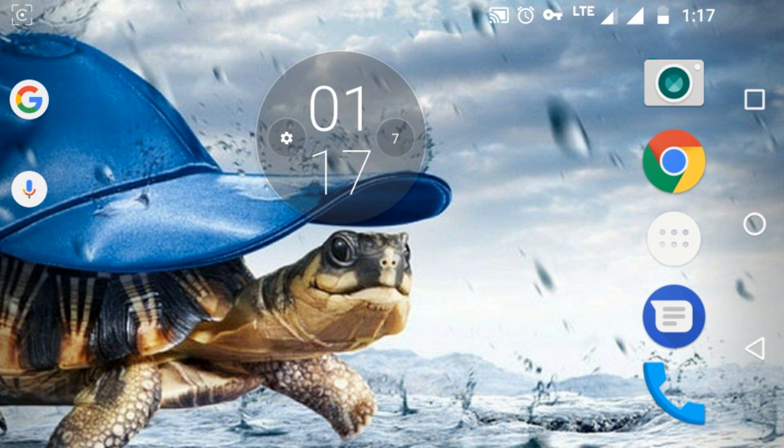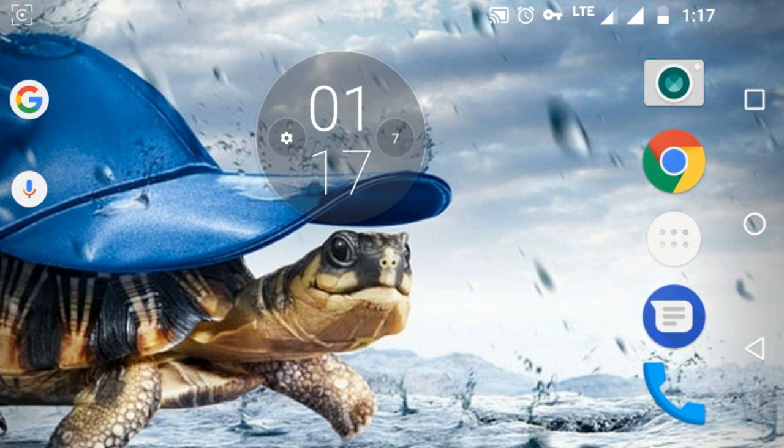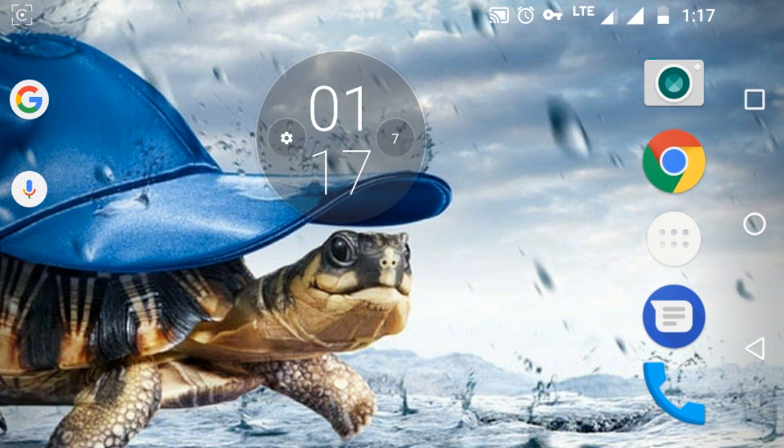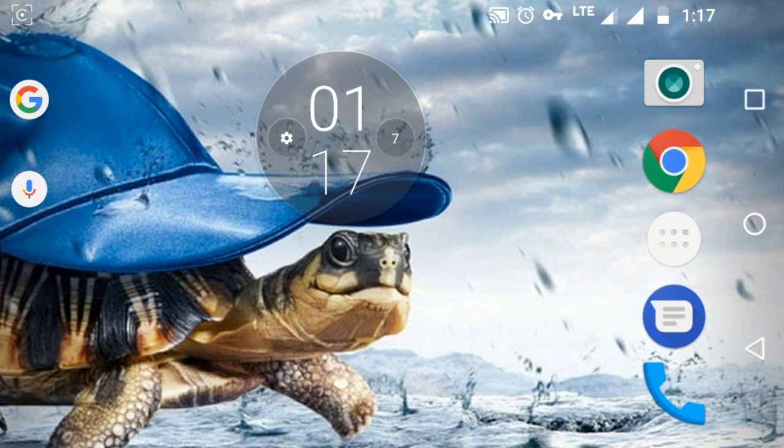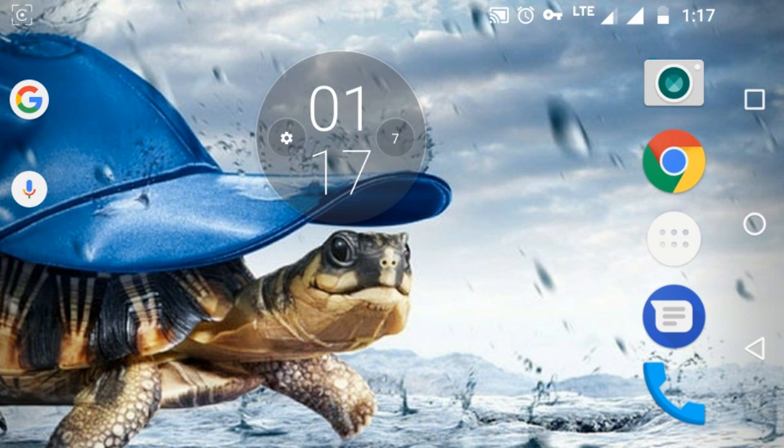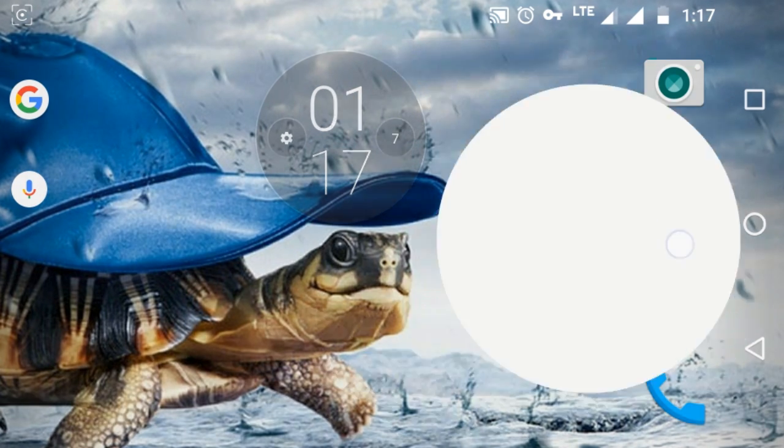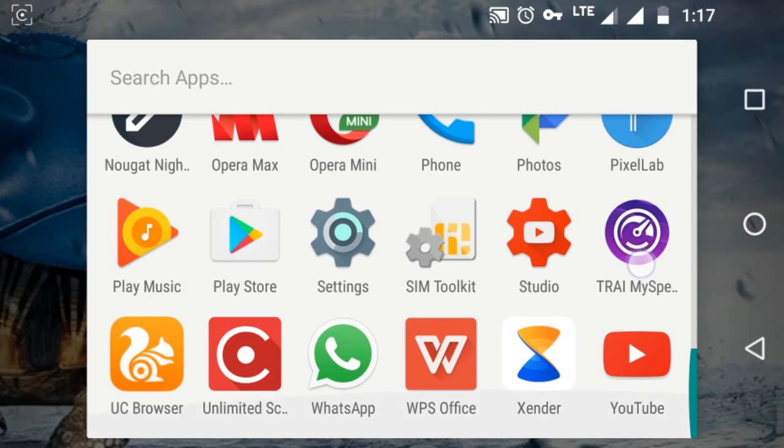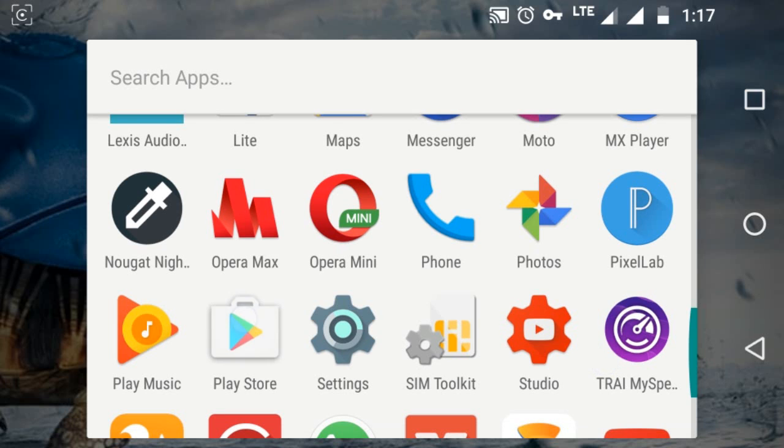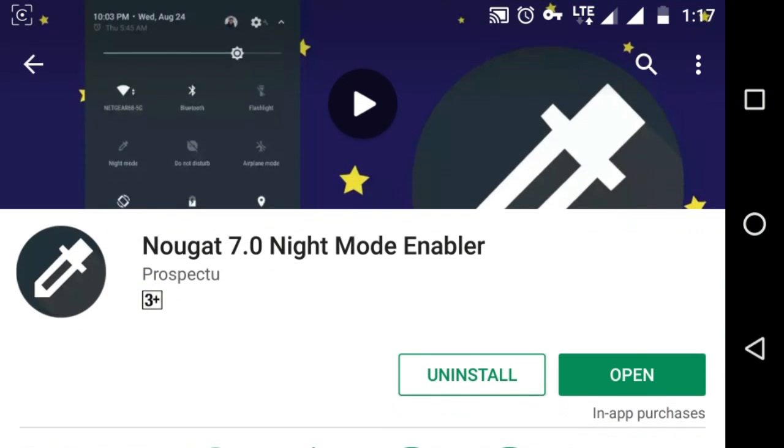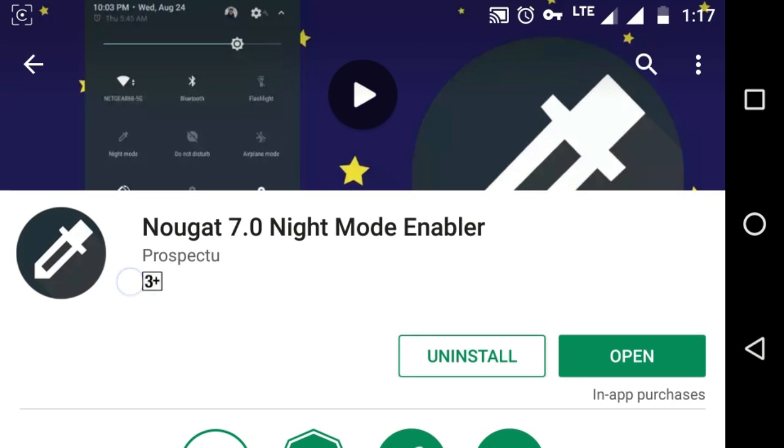So this trick will help you to activate this night mode and use the blue light feature. Just download the app from the Google Play Store. Just go and download the app Nougat 7.0 night mode enabler. I had already installed the app.